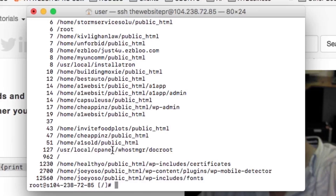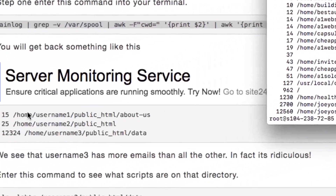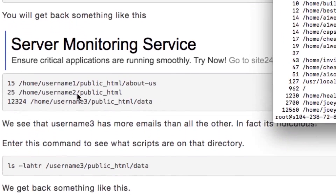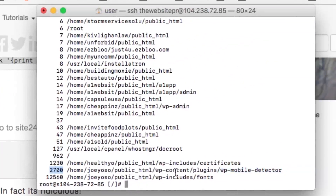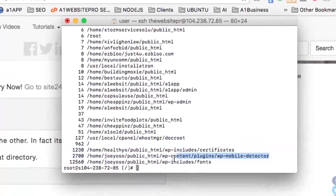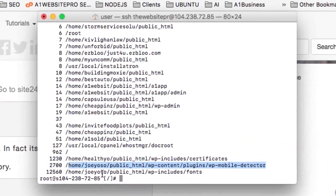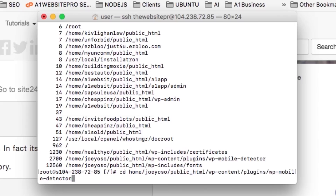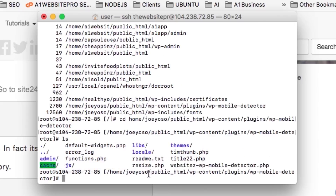Now we can see the problem — going down, we see there are 2,700 files in this particular folder, so I have to go to that folder and neutralize the threat. Following along with the lesson, you can see these are the emails sent and the folders being accessed. You can enter a command to see what scripts are in that directory or just navigate there. I'll hit 'cd' and paste the directory path, then 'ls' to see a list of scripts. You can see 'title22' here — this doesn't look right.